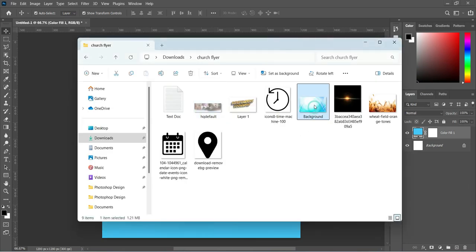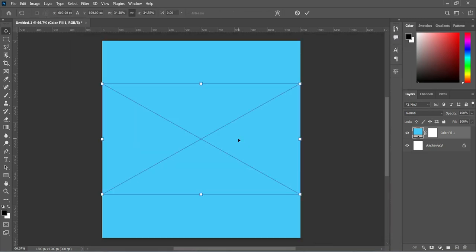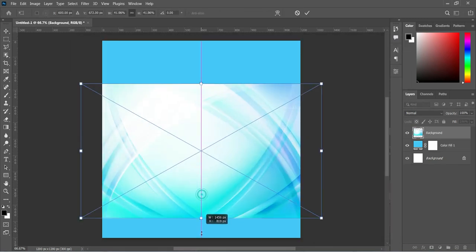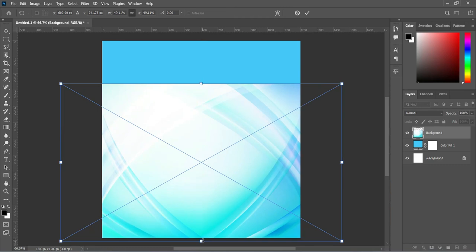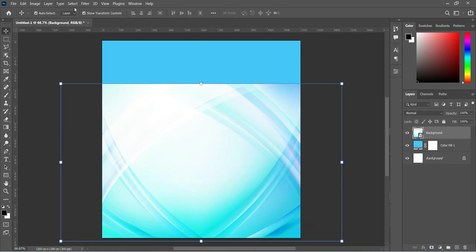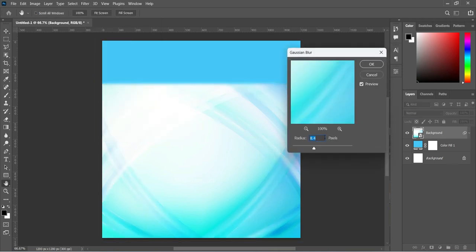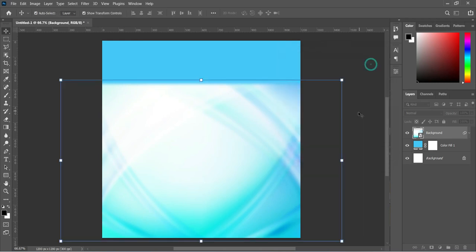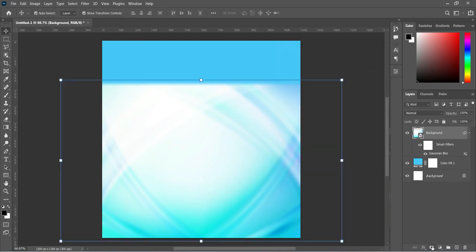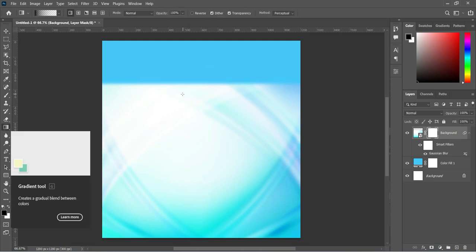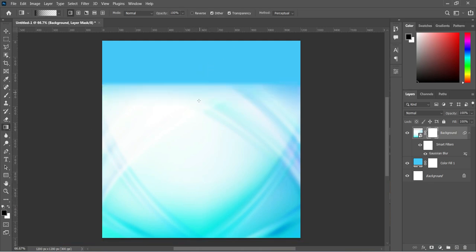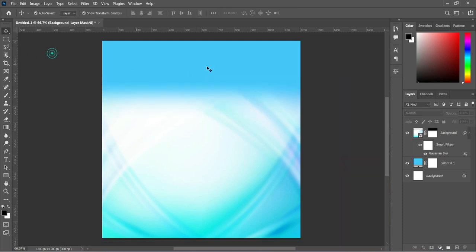We are going to import this image and scale it out. Then go to your Filter, select Blur, Gaussian Blur, and use a value of 8.4, then click OK to apply. Now apply your layer mask, select your Gradient tool, and blend the top this way.